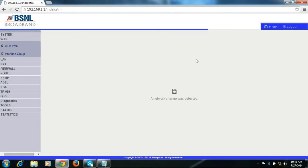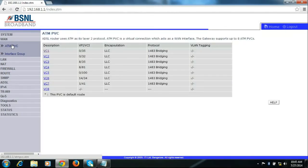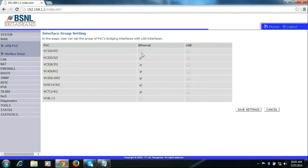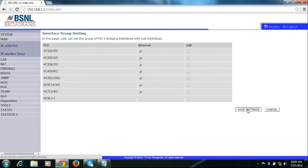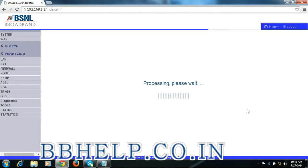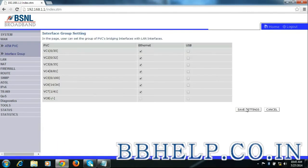It will reboot your modem. Then go to interface group and check Ethernet in front of VCI 0x35 and click save settings.